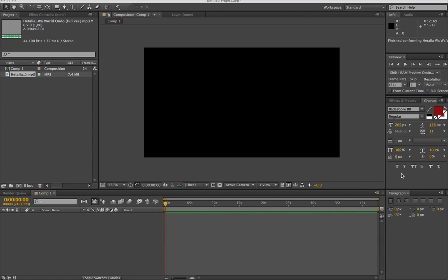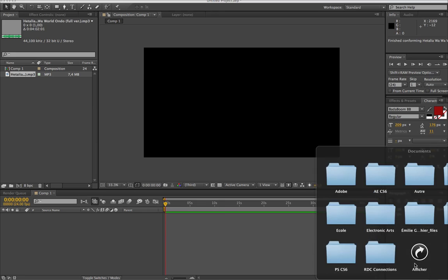Hey guys, this is a tutorial on how to render in After Effects because I know that some people have trouble with the rendering and it's not as obvious as Sony Vegas. So here is how to render in After Effects CS6.